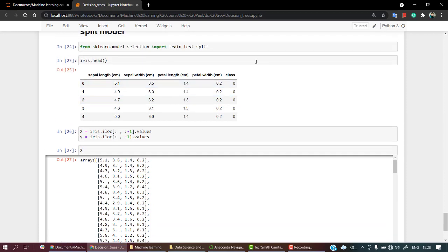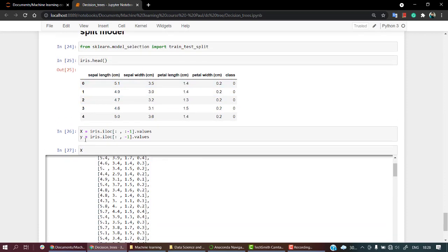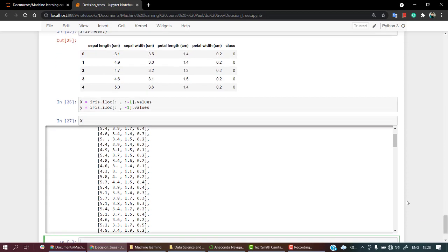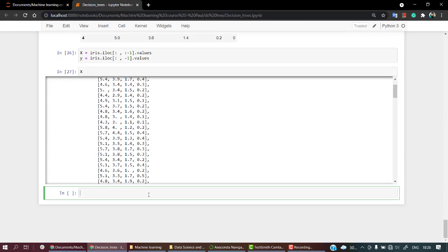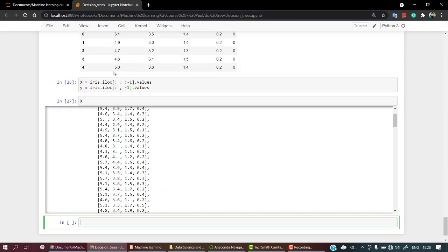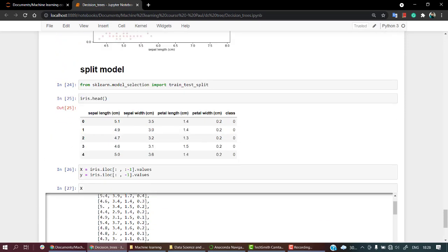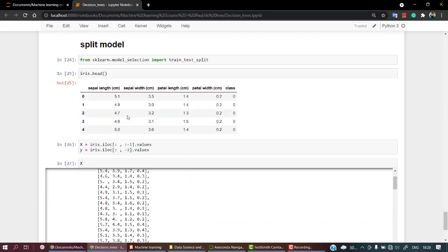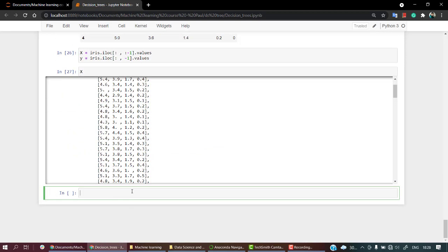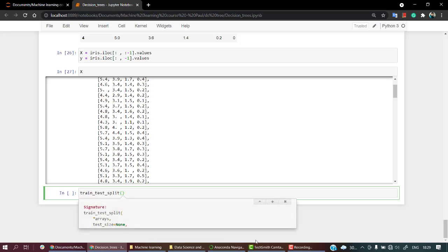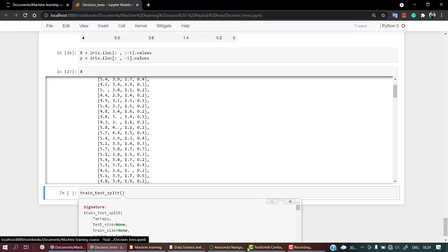So let's check X. X is an array of all the values leaving the last column, and Y specifically the target values. Okay, now let's use a model, let's train our model. And first let's split our model. For splitting our model we have train_test_split, and I'm going to copy out the example from here.